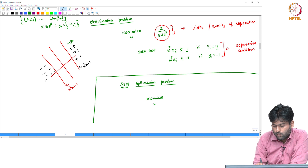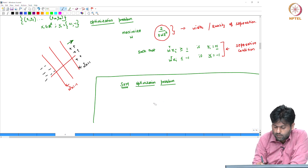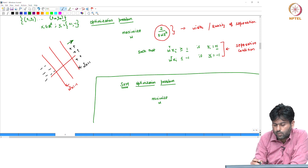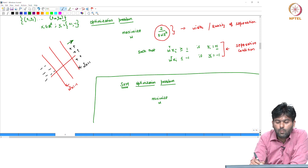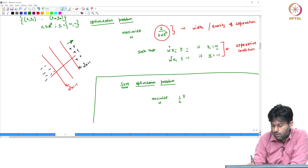We can frame this as: maximize over w, or equivalently, minimize over w. The objective becomes minimizing half norm w squared, which is the standard form of the SVM optimization problem.